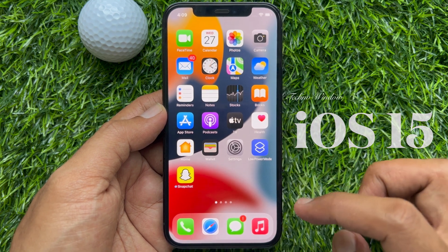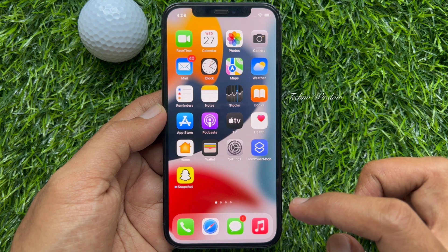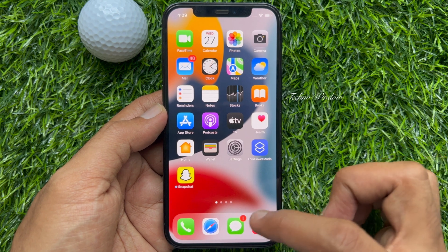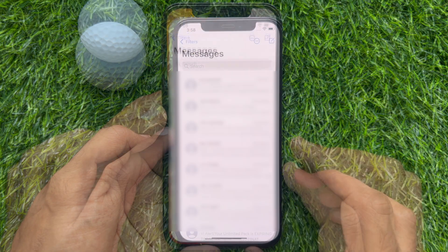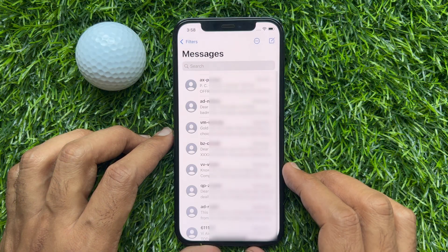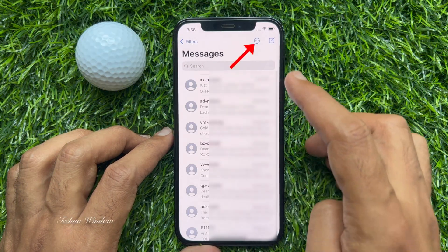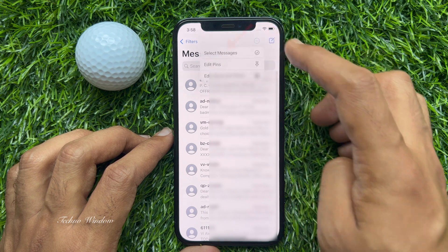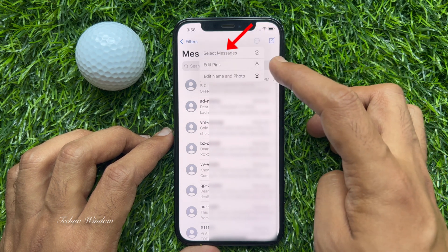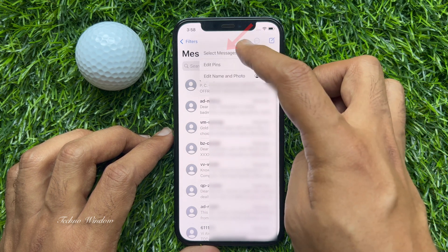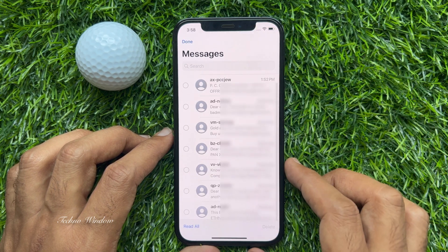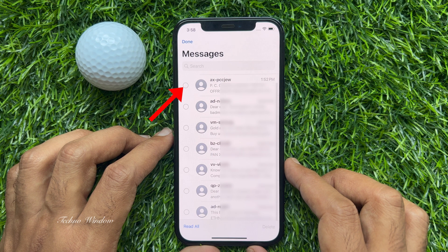First, open the Messages app. Tap the three dots on the top right side. Then tap 'Select Messages.' Now you will see radio buttons on the left side beside each conversation.